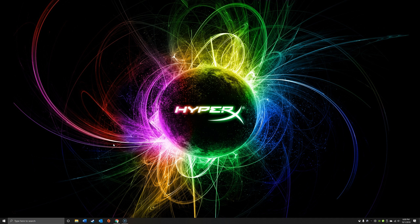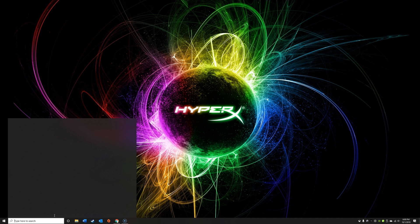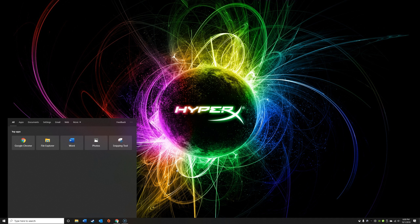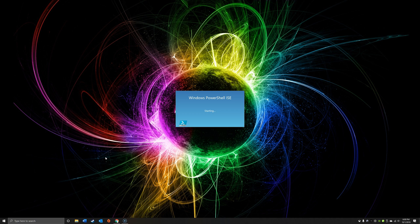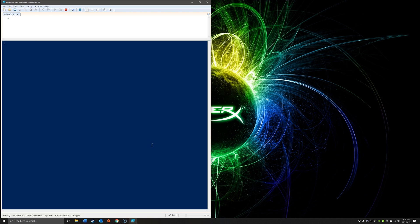To start, you're going to want to launch PowerShell. Click in the search box and type the word PowerShell. In my case I prefer using the ISE, though you could also open the direct PowerShell command line as well. I'm going to right-click Windows PowerShell ISE and select Run as Administrator.